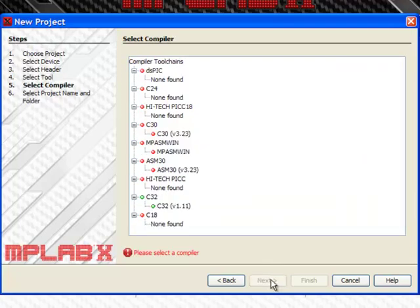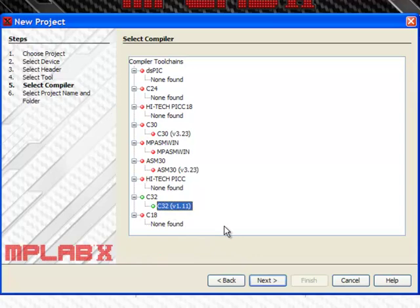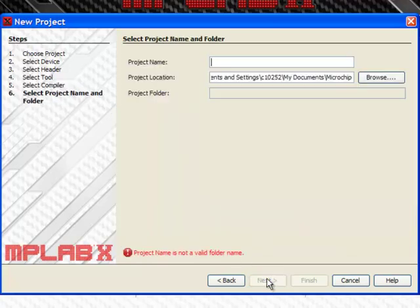The fifth step is to select your compiler. Here we have the C32. Select Next.